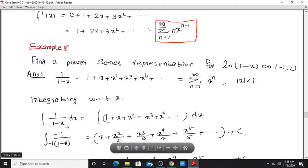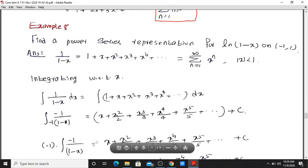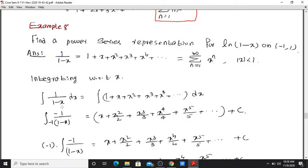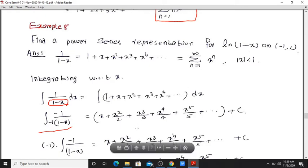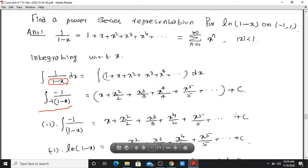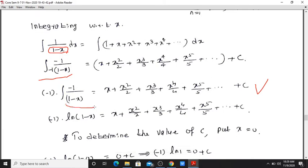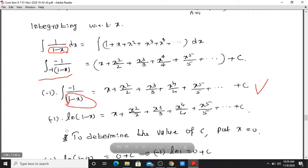Integrate both sides with respect to x: the integral of 1 divided by (1 minus x) dx. Since the derivative of the denominator (1 minus x) is minus 1, the integral of 1 divided by (1 minus x) equals minus log(1 minus x). The right-hand side integrates to x plus x squared by 2 plus x cubed by 3 plus x to the 4th by 4, plus the constant of integration. So minus log(1 minus x) equals x plus x squared by 2 plus x cubed by 3 plus etc., plus c.